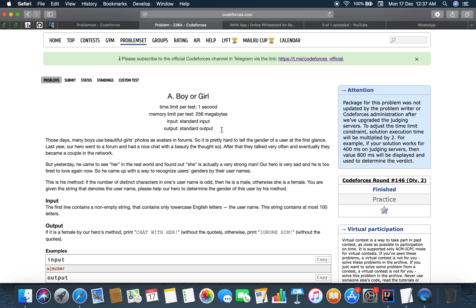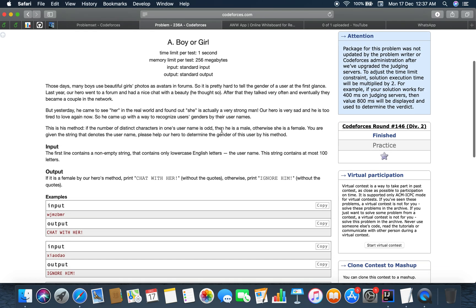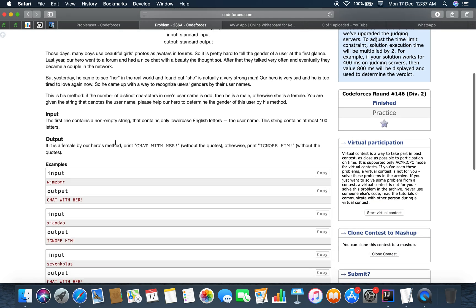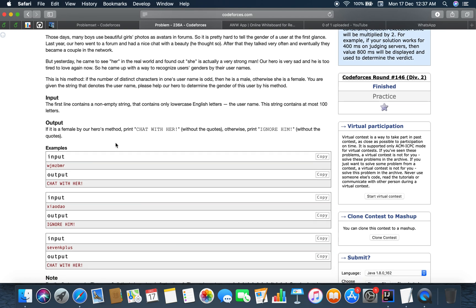This problem is about string manipulation. You see many fake profiles on Facebook listed under names like Angel or Priya - there are too many profiles being used by boys or men, registered as girls on Facebook. So we have to solve this problem of determining whether it's a boy or a girl.